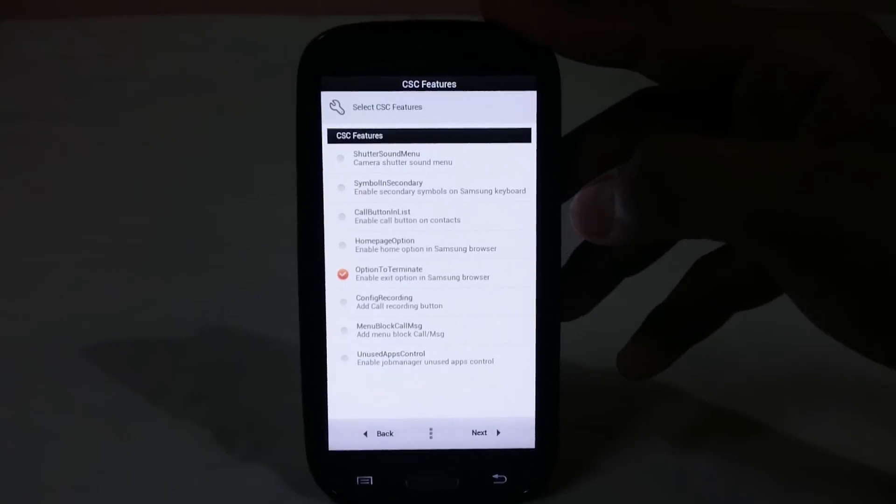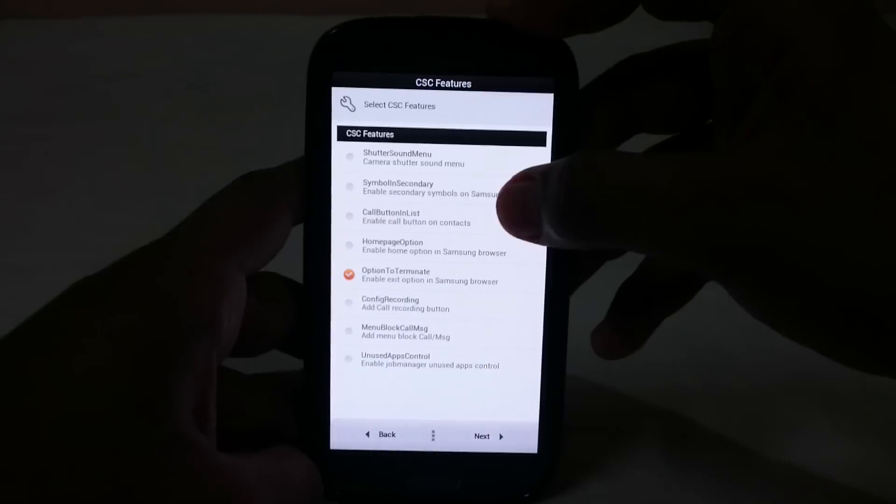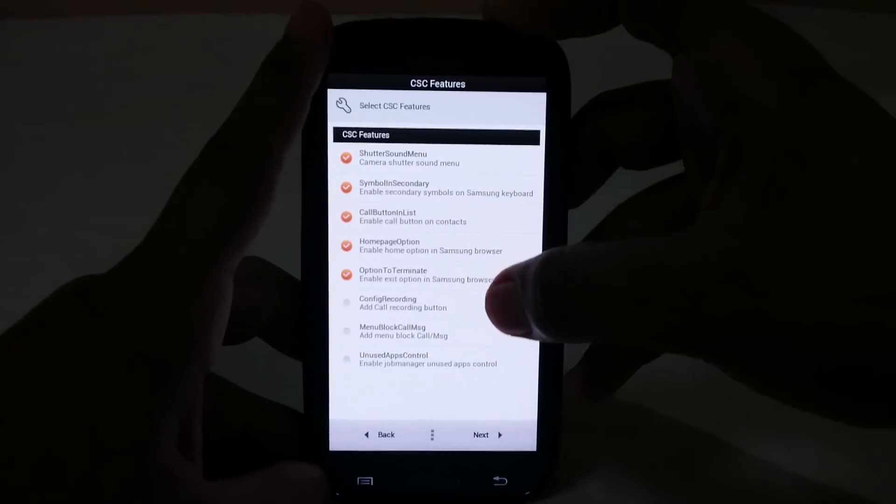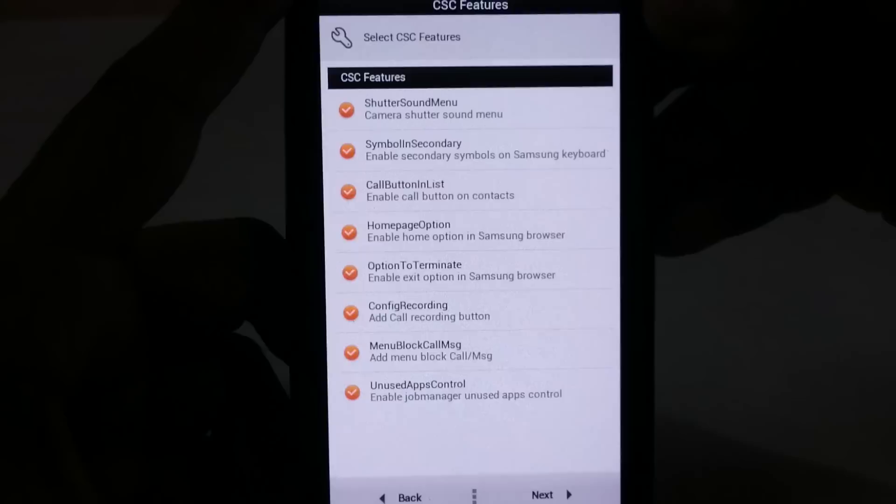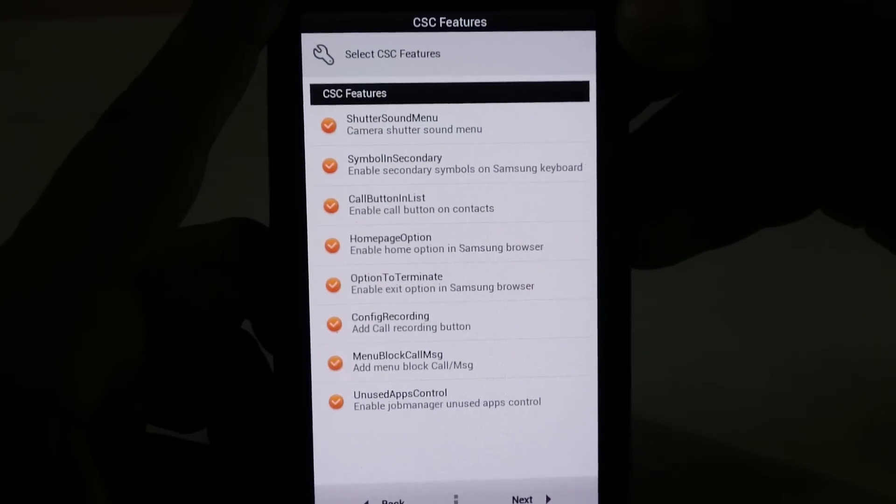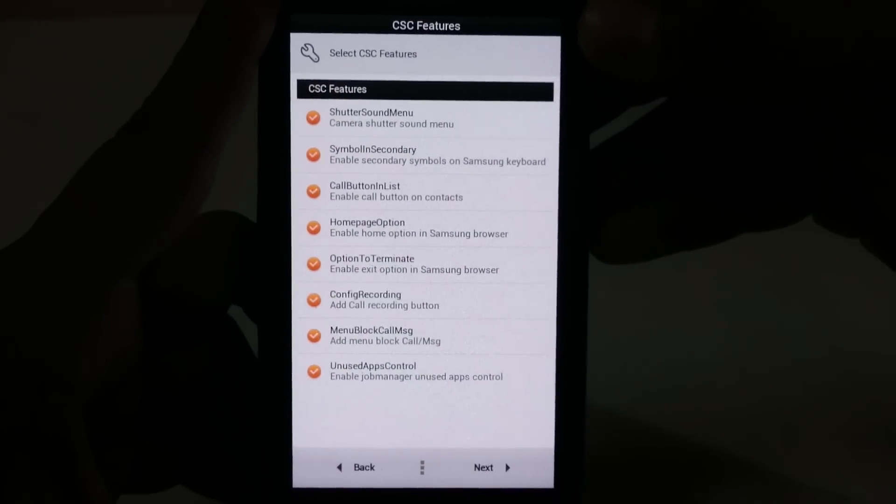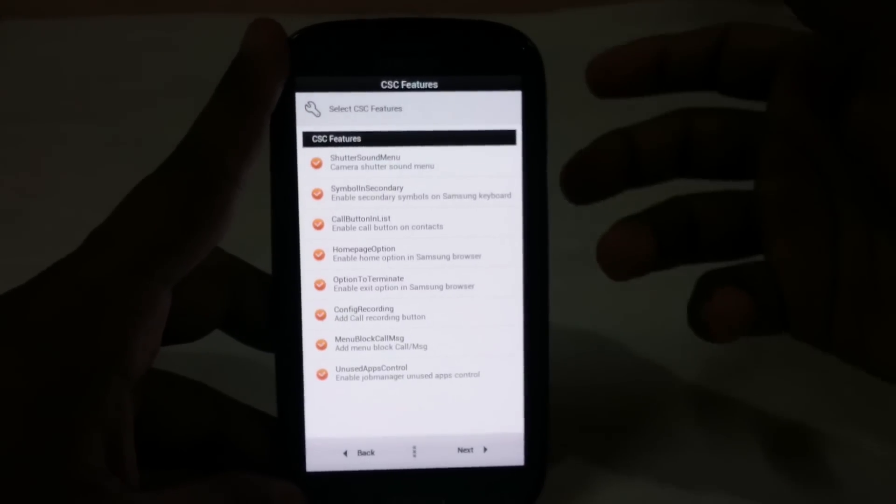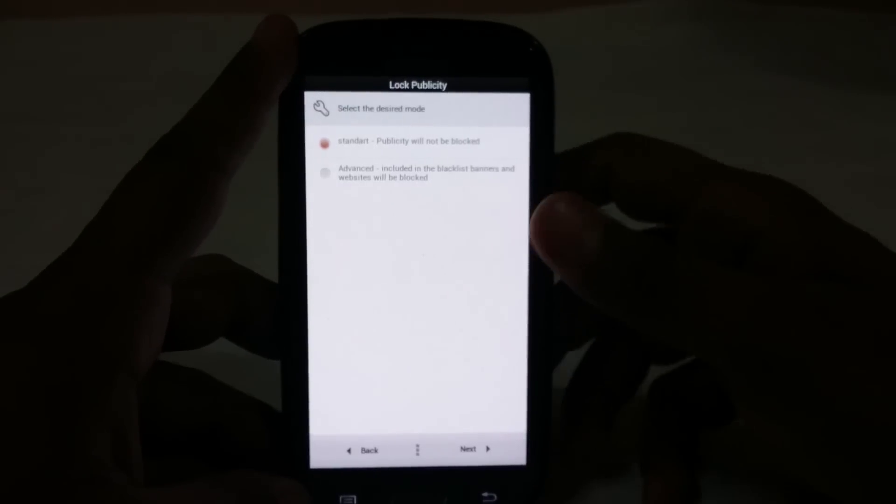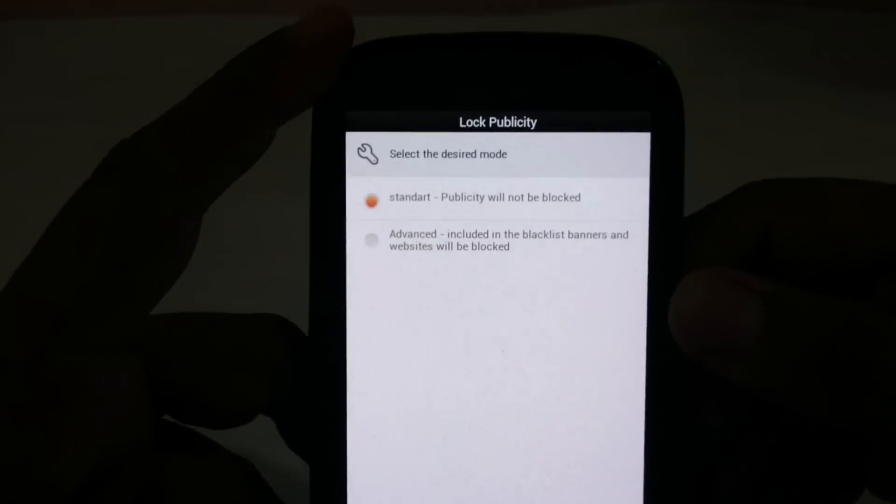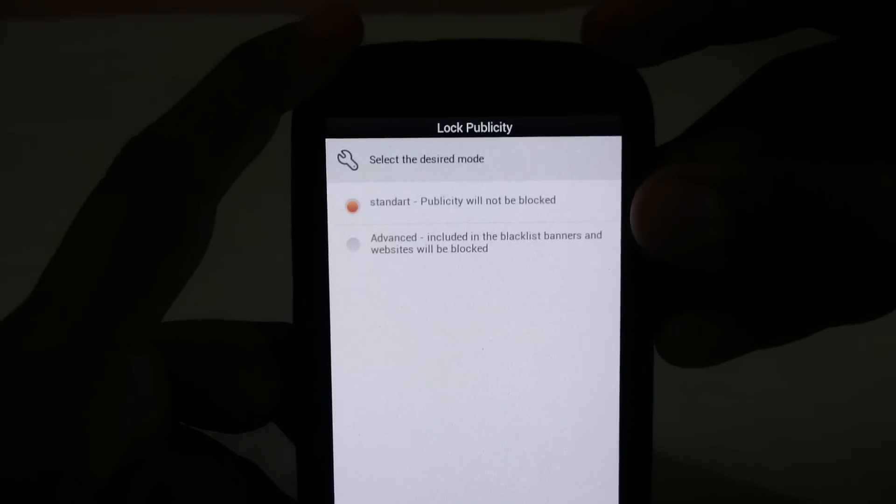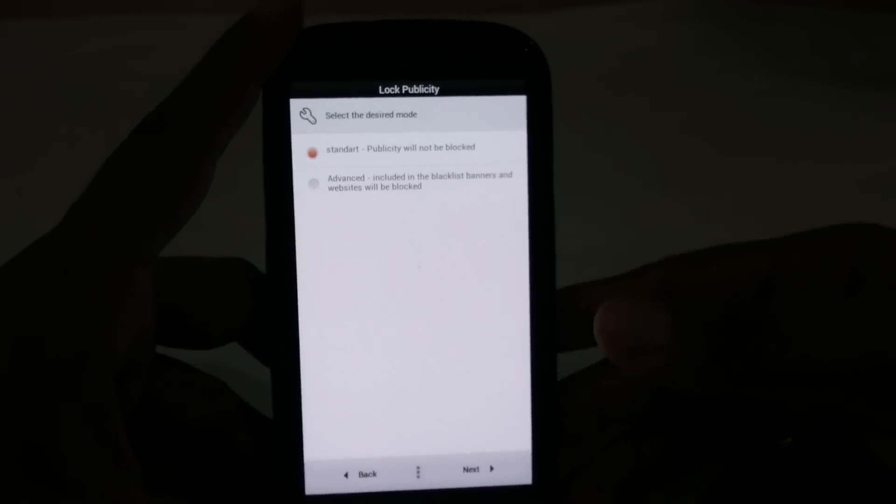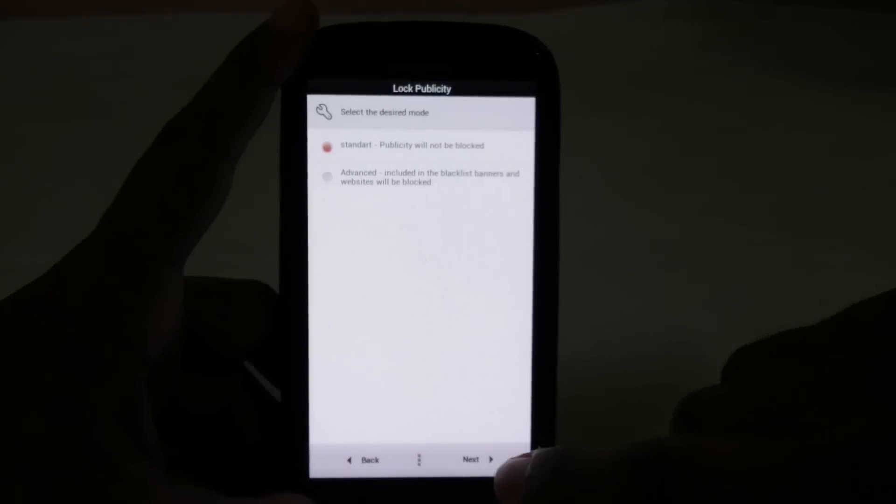Now these are CSE features. These are something which I would prefer in my ROM because you can have all this enabled and still work. I really like this, I'll be using all of it. Call button list, homepage option, option to terminate, all of these are available. For advertisements, you can have ads blocked or open. I'll be keeping ads open because that is the way to support the developers.